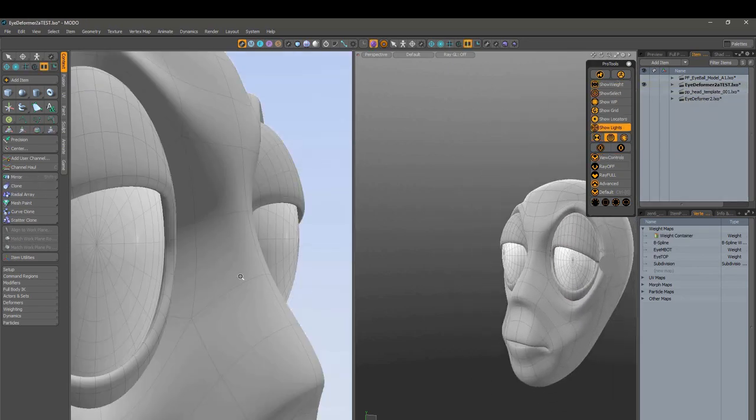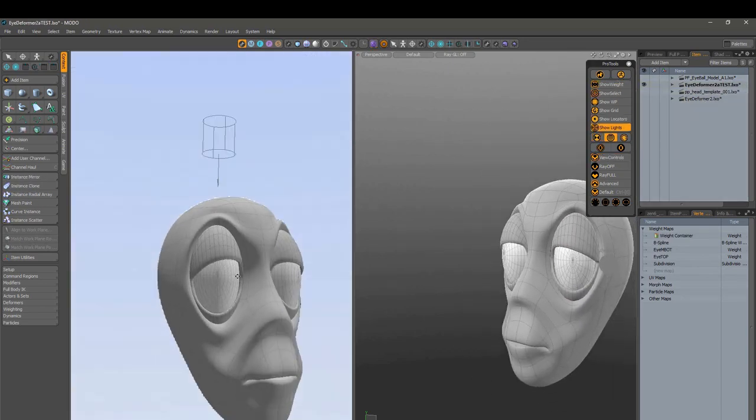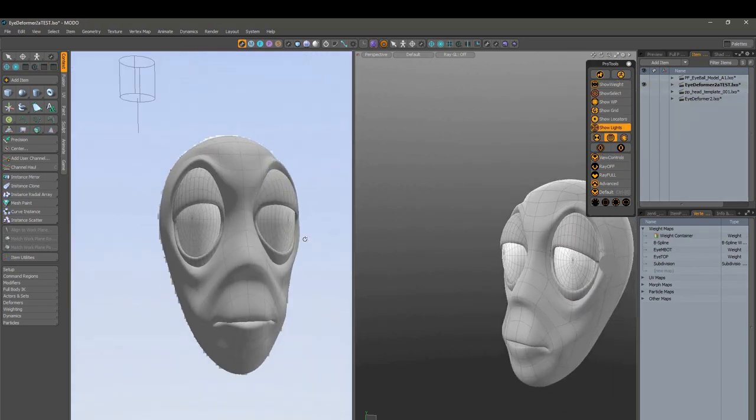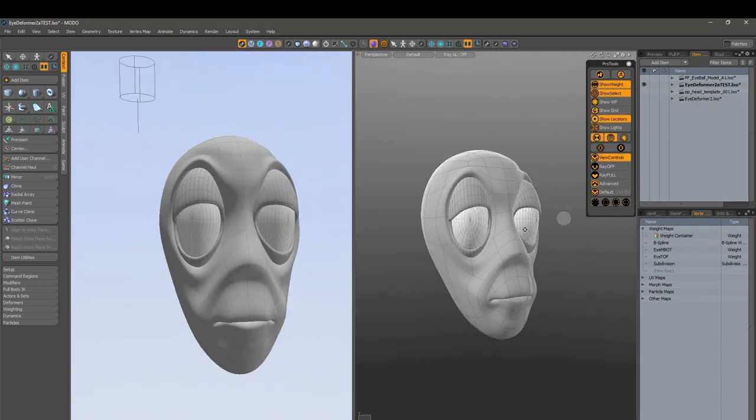From there, we'll end up being somewhere over here. We've duplicated those eyeballs, added up our deformers.